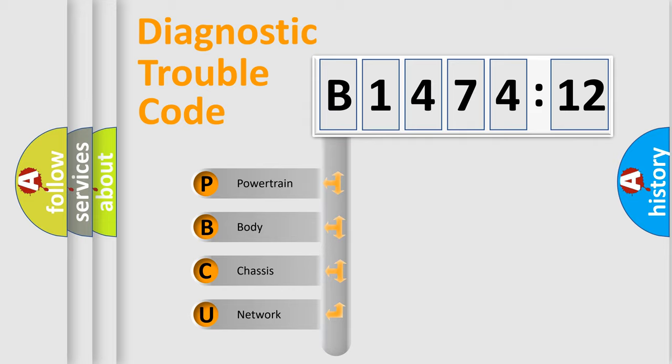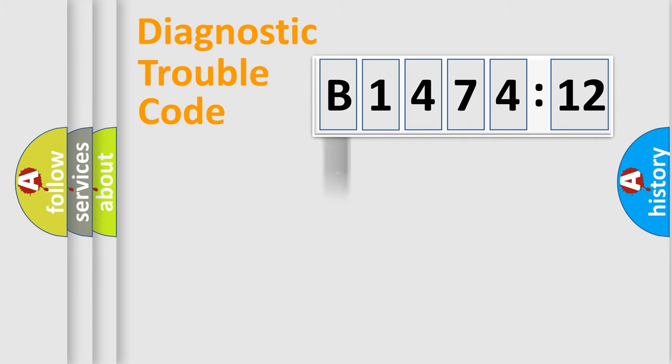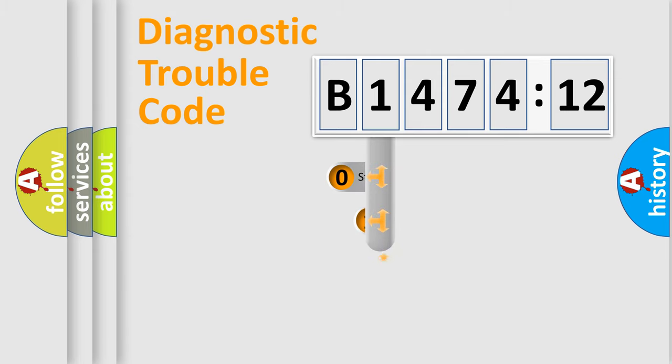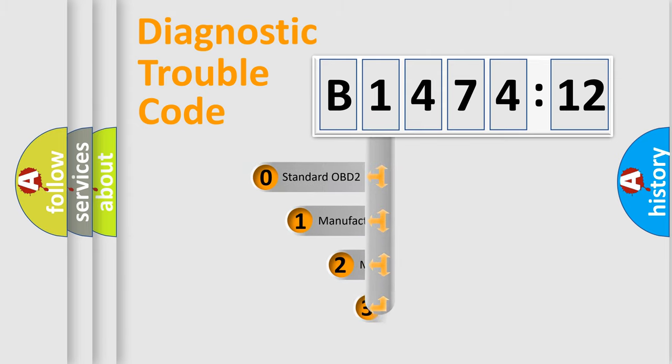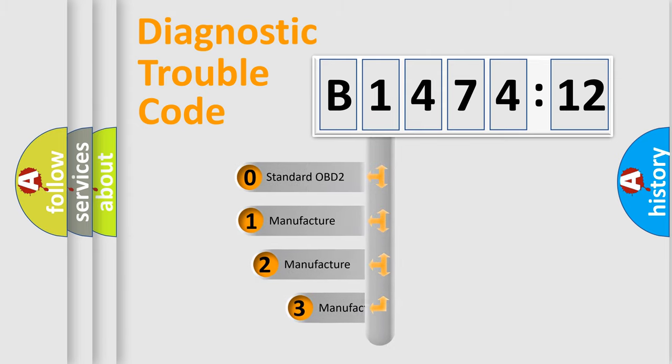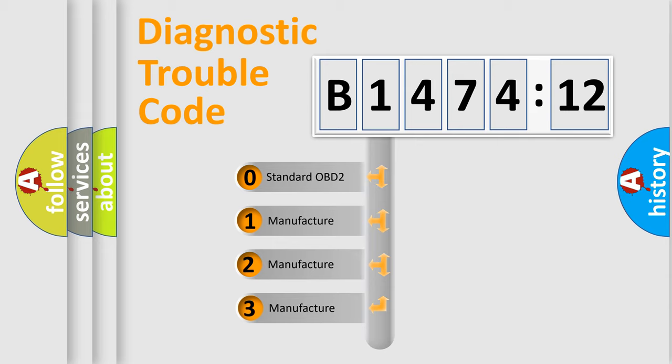We divide the electric system of automobile into the four basic units: Powertrain, Body, Chassis, Network. This distribution is defined in the first character code.